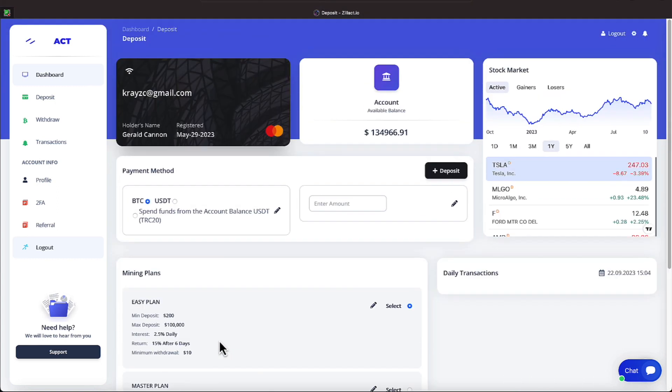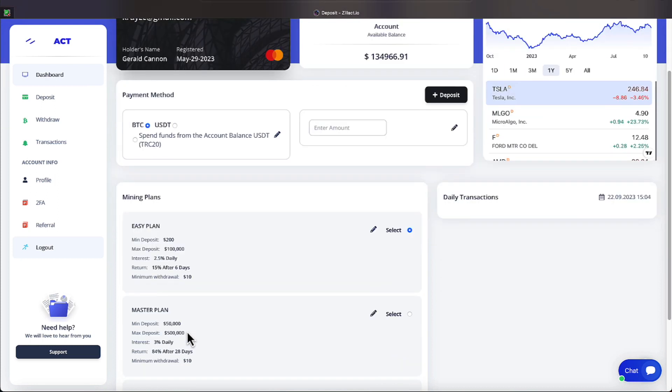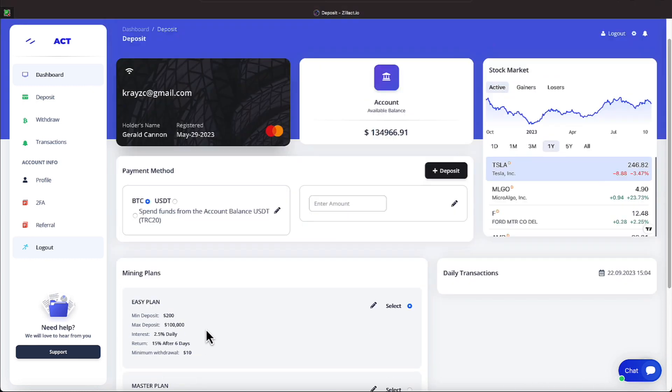To get into this company, you must come with Bitcoin or USDT on the TRC20 network as your deposit. And these two buttons up here are used for initial deposits. If you're already in the company and you're looking to reinvest after your six-day period on the easy plan or after 28 days on the master plan or 50 days on the gold plan, you would be picking these buttons here.